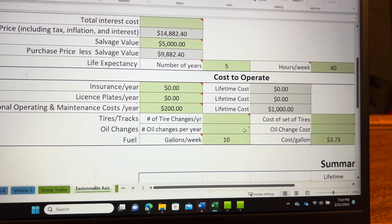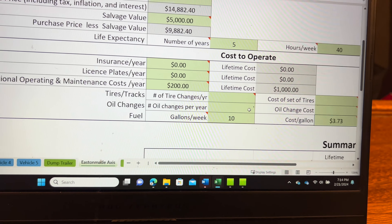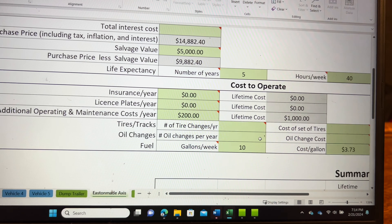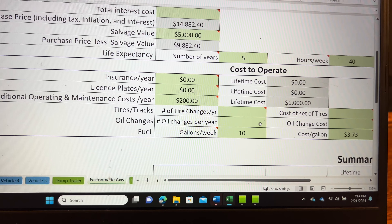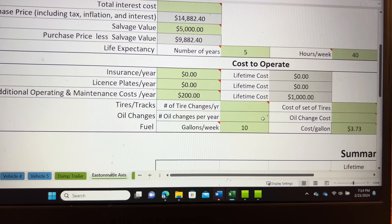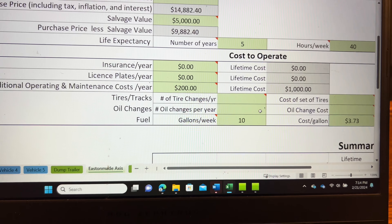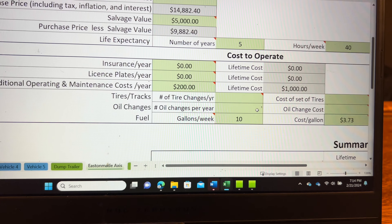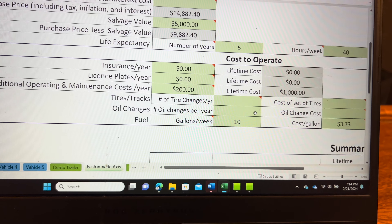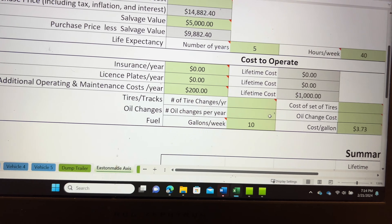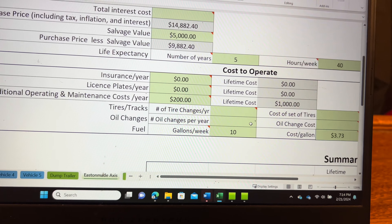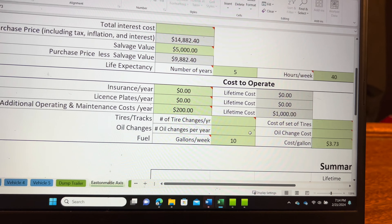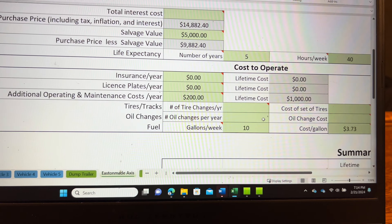Oil changes per year depend on how often you're using the machine. As a full-time mechanic, if Briggs and Stratton recommends changing the oil every 100 hours, under good faith I'm going to change that oil every 50 hours just to ensure the equipment is being maintained to the highest standard it can be.